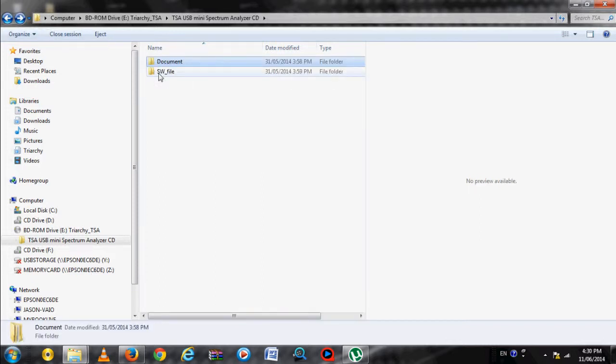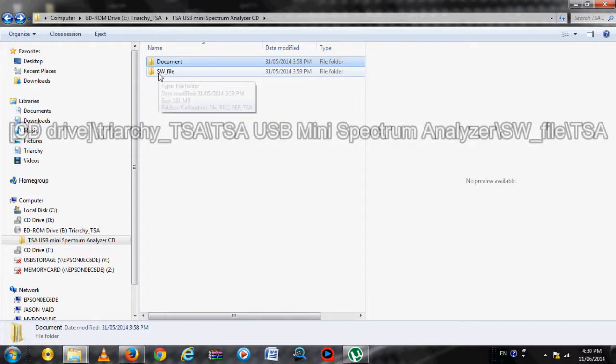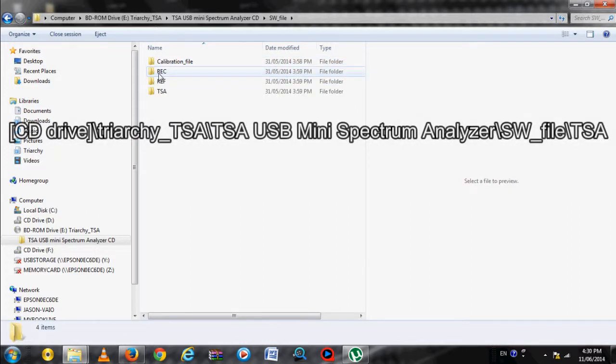The TSA installation files are in the Software folder. Select SW file, then TSA, and then run Setup.exe.